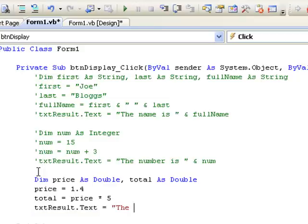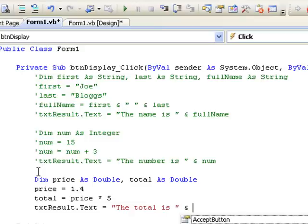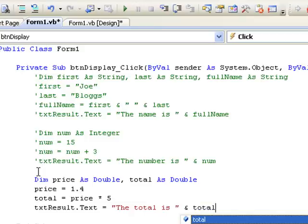Now let's run that again and just check that it worked. So we click on the run button, and we click on our button, and we see that the total is 7.